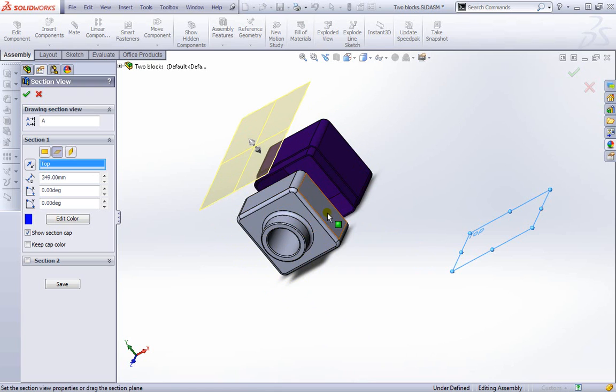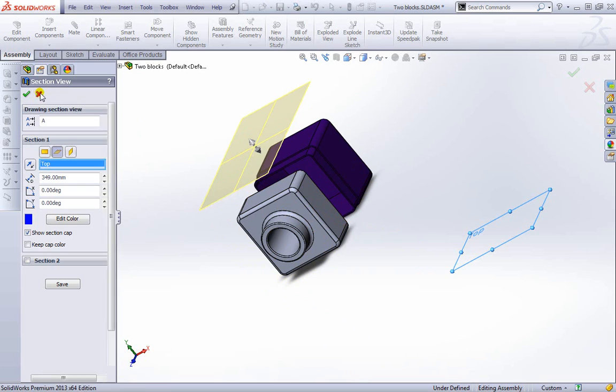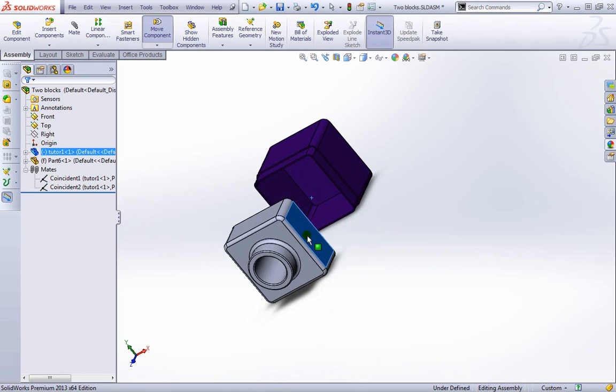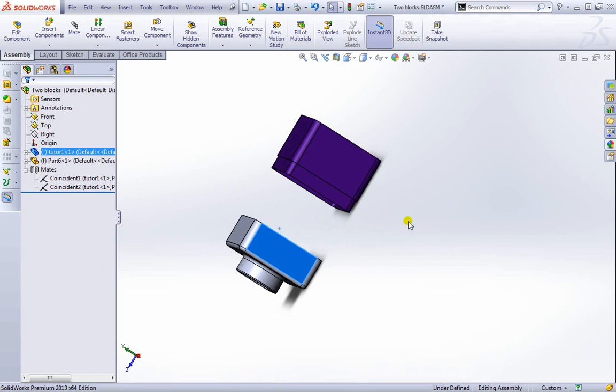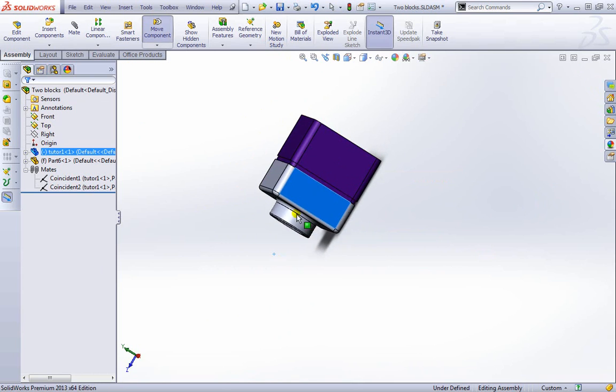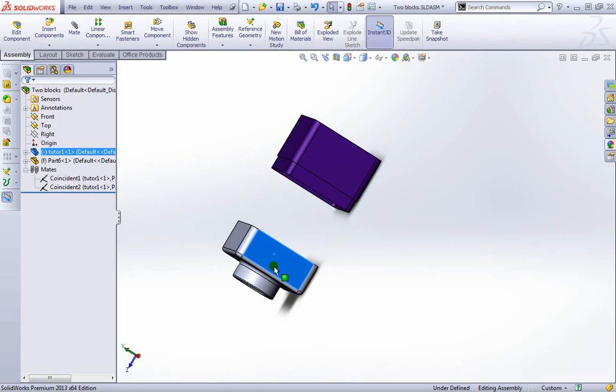Except we're able to actually go ahead and have some movement, lock things down into place. We can have a new motion study, which we'll cover in a different section as well.